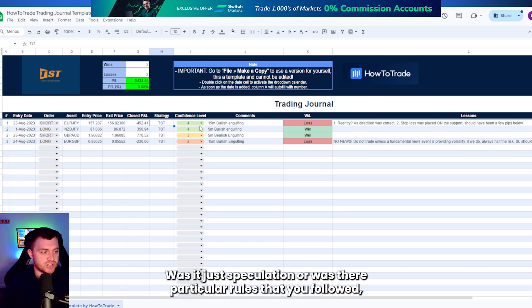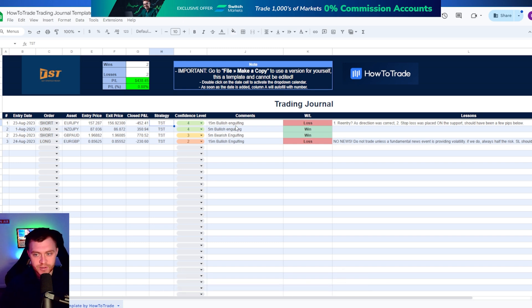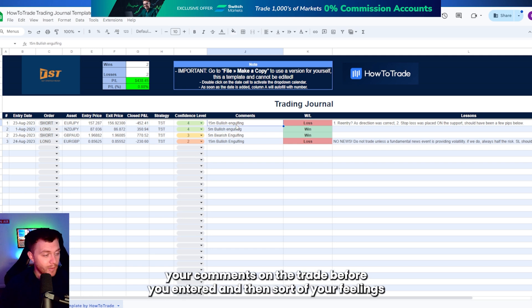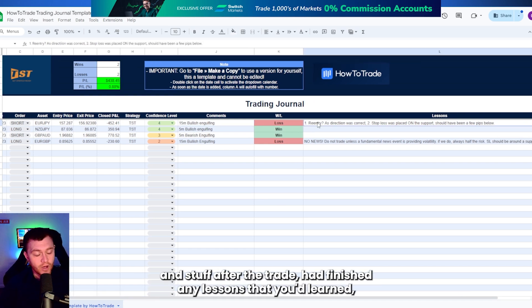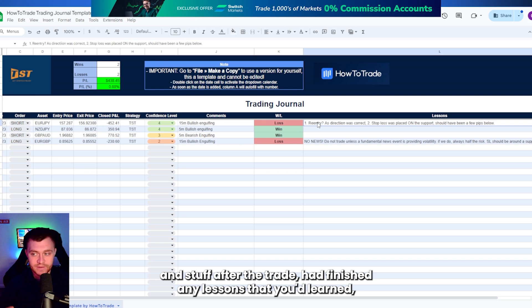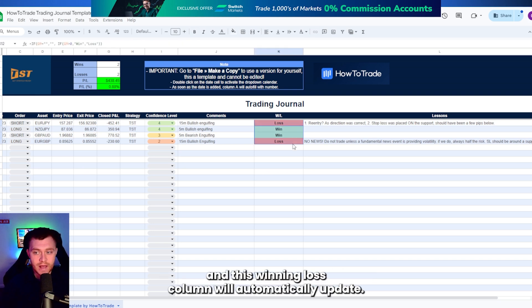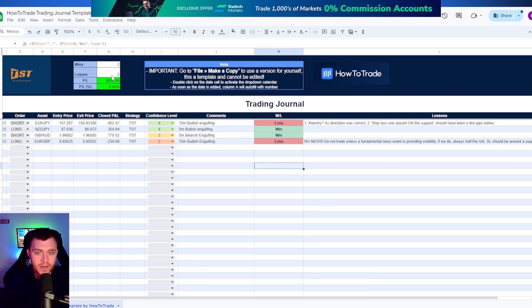Was it just speculation or were there particular rules that you followed? Your comments on the trade before you entered and then your feelings after the trade had finished. Any lessons that you'd learned, and this win and loss column will automatically update.